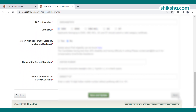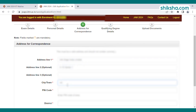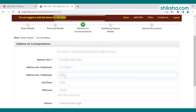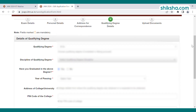Step 3 requires adding the address for correspondence. Add the present address in the required format — do not add commas. Enter the address, city, pin code, district, and state, then save it and move to Step 4.